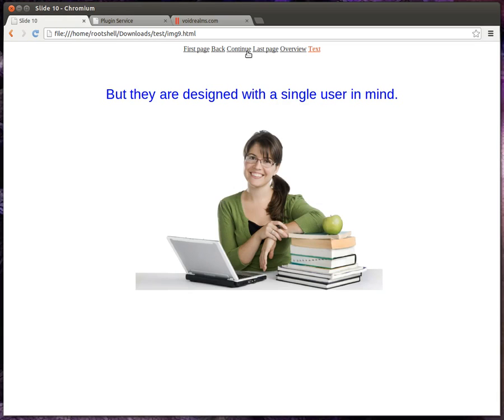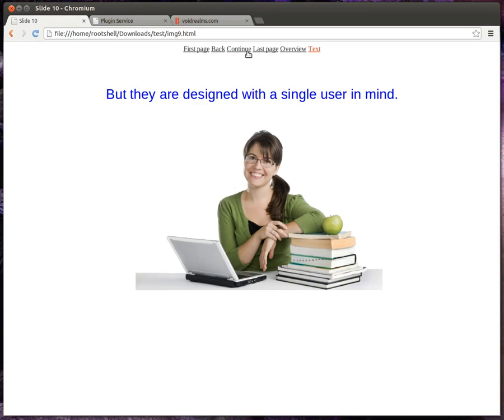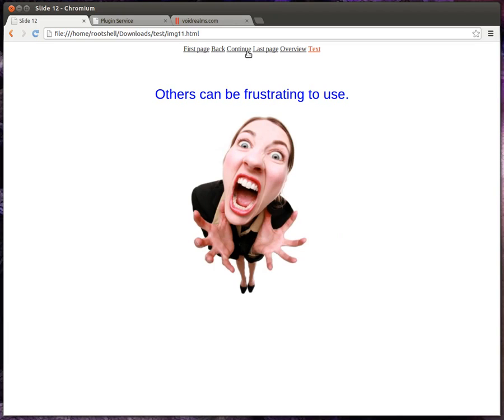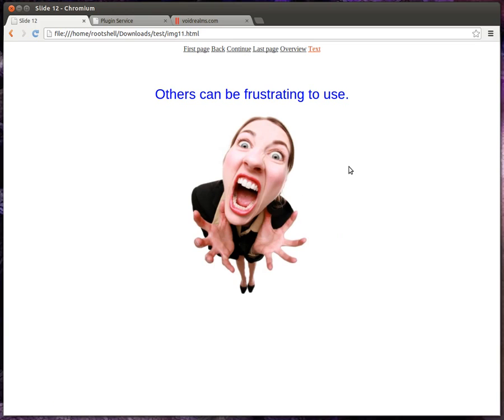But they're designed with a single user in mind. Some cost money, some can cost a lot of money. Others can just be downright frustrating to use, especially if you're not technical. You ever have one of these days? I've had one of those days.